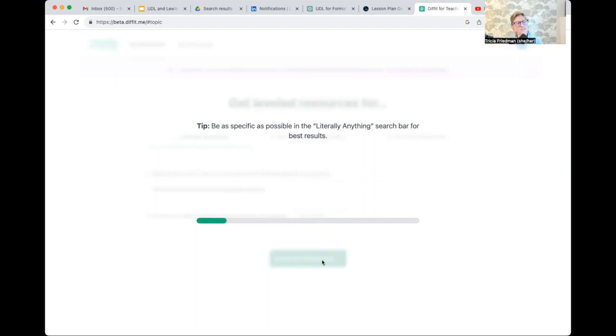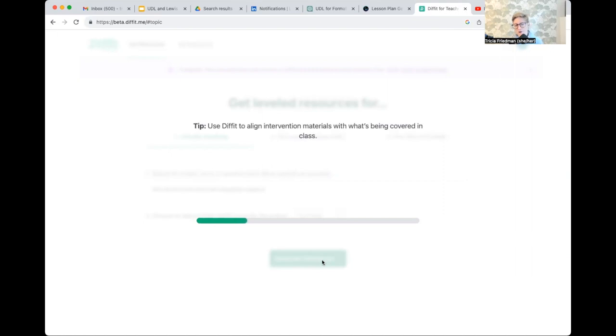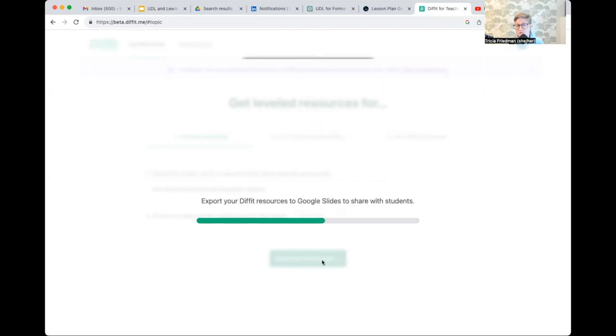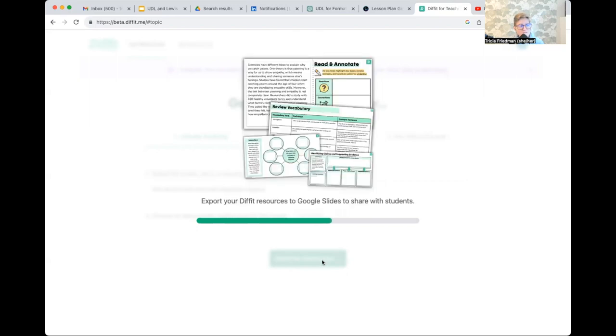And it's going to give me not only a whole bunch of resources, but I can also connect my Google account to Diffit. And it's actually going to produce slides for me. If I don't want to produce slides, but I want to share this with my teaching partner, I'll also have the opportunity to download it as a PDF.